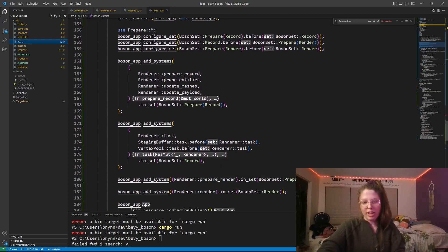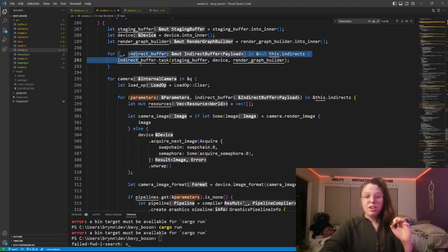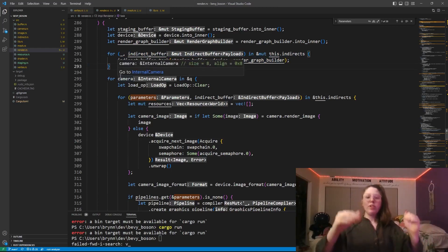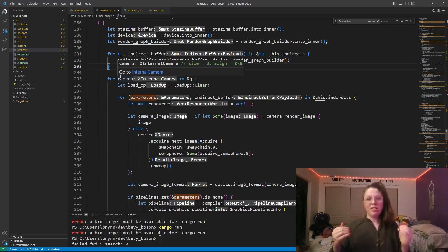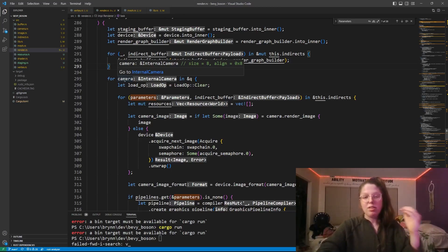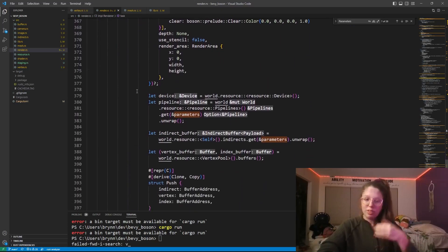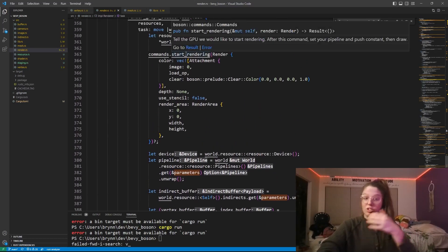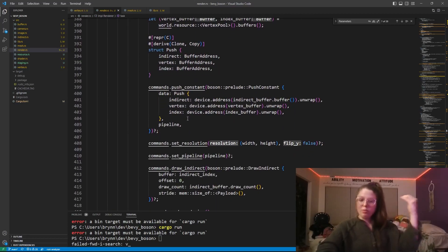For the renderer task, for every indirect buffer I invoke its task since it's secondary to the renderer. Then for every camera and every pair of render parameters and indirect buffer, I draw everything referenced by the indirect buffer with the specified parameters and camera information. It's a standard render pipeline: start the render pass, do the push constant, set the resolution, set the pipeline, and so on.